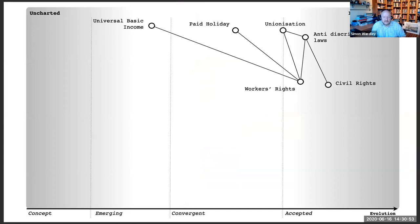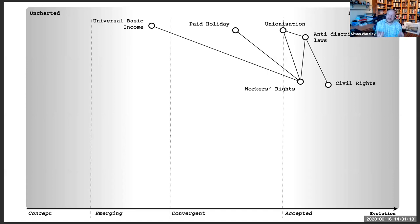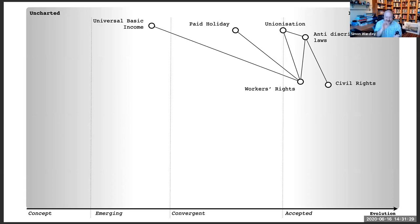I started mapping out things — where was universal basic income in terms of belief? It's more of an emerging concept. Paid holiday, unionization, anti-discrimination rules, civil rights, workers' rights — we might disagree on the exact placement, but that's the purpose of the map: to put assumptions down so others can challenge them. I started digging more into legal history and legal structures.